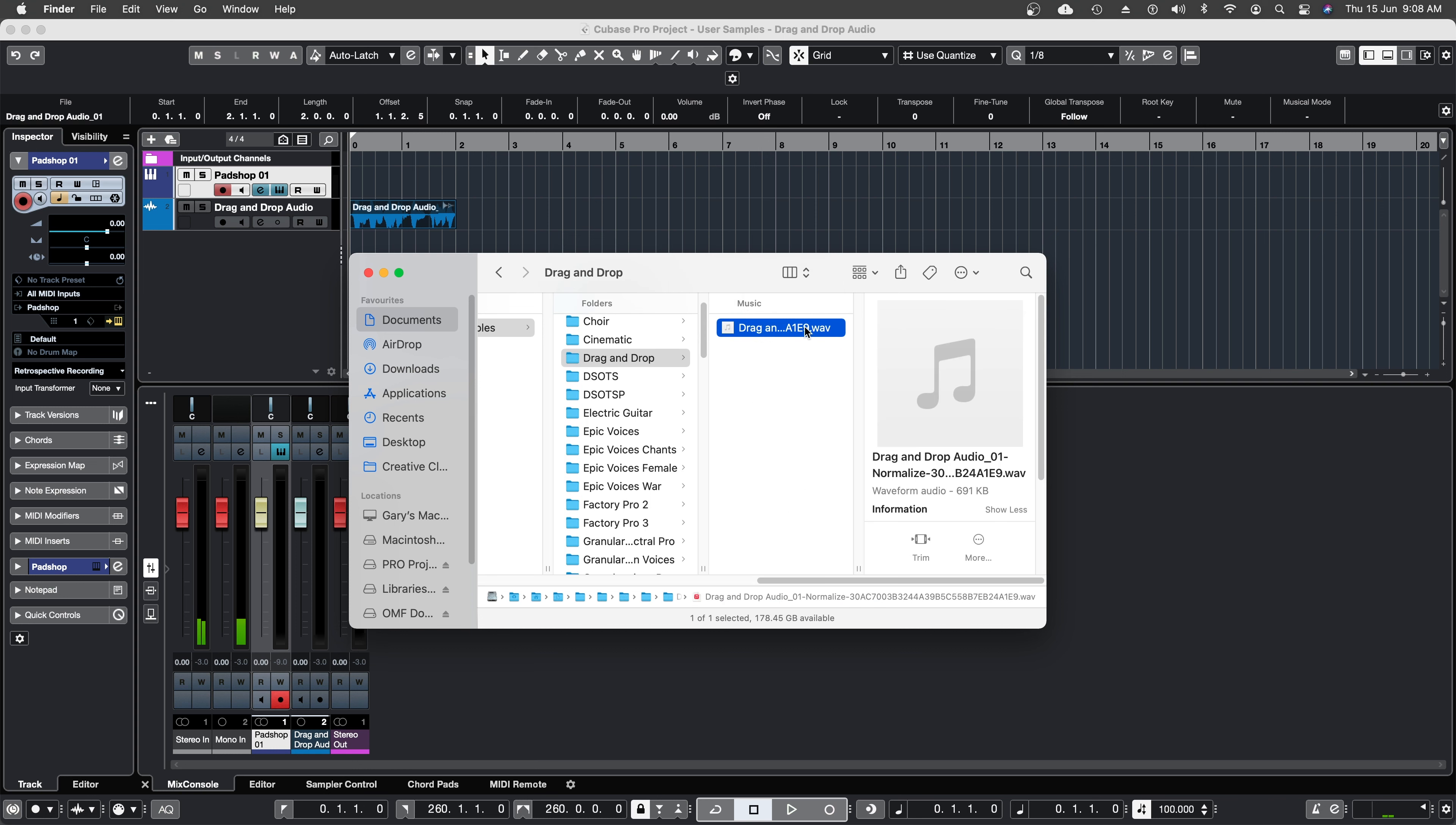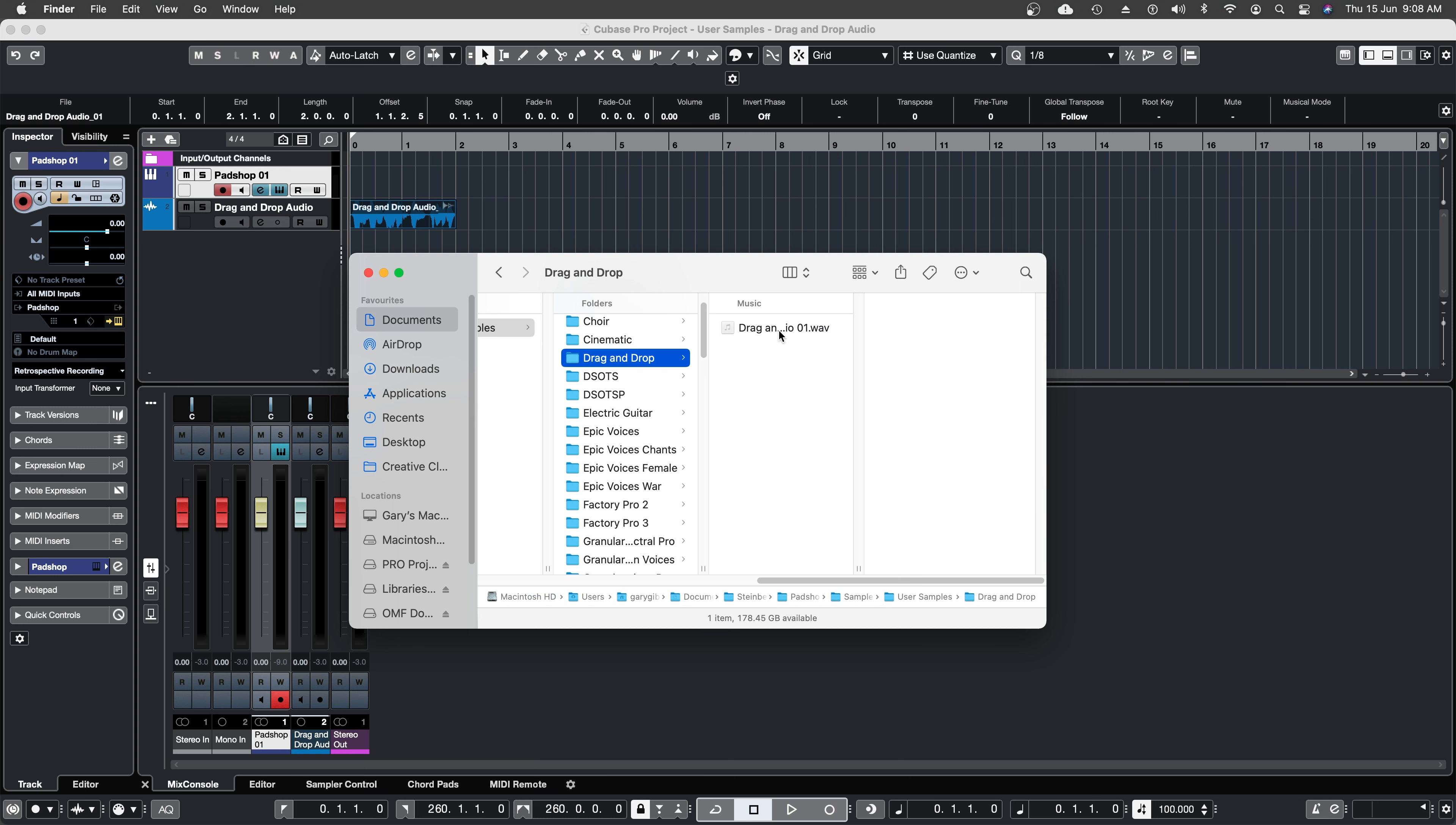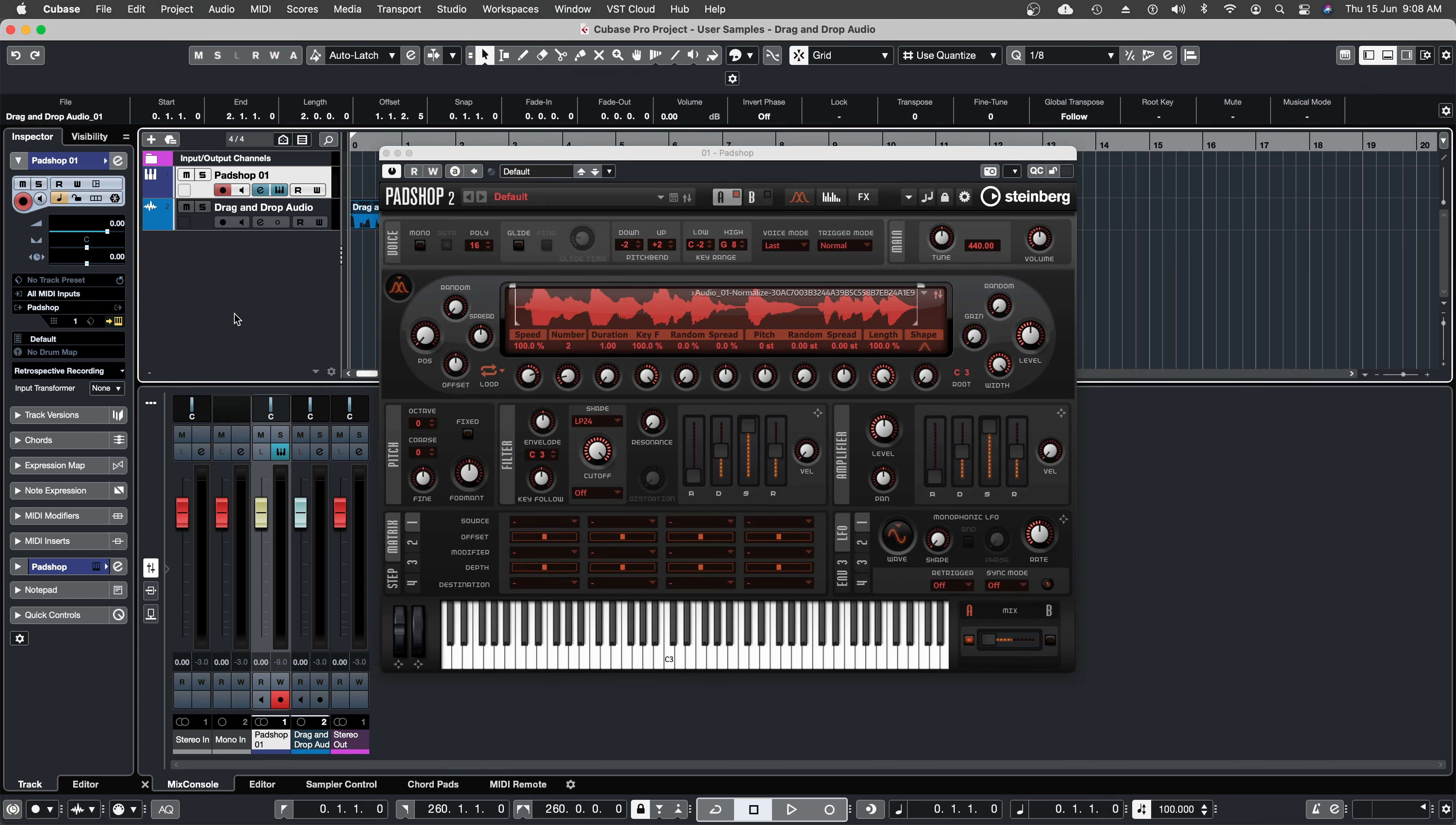Now I'm going to rename the sample drag and drop audio 01. I'm going to go back to the select sample icon.